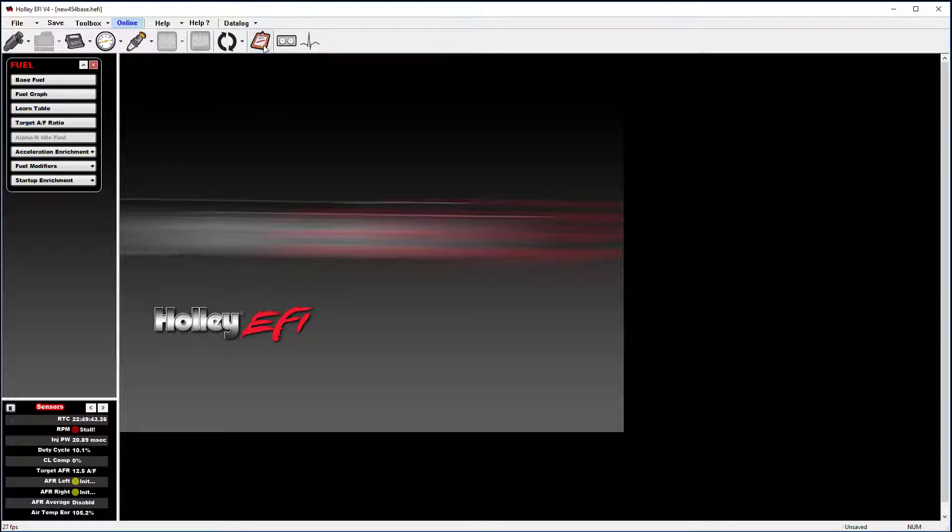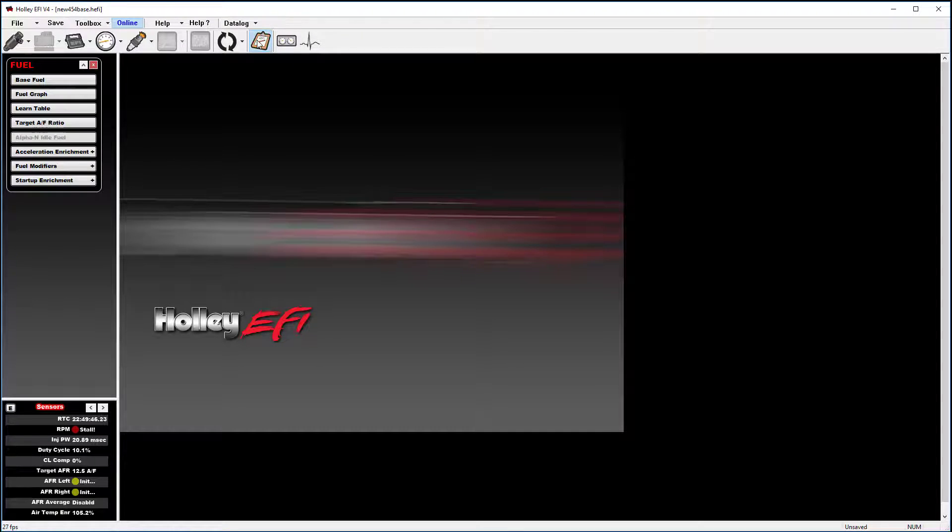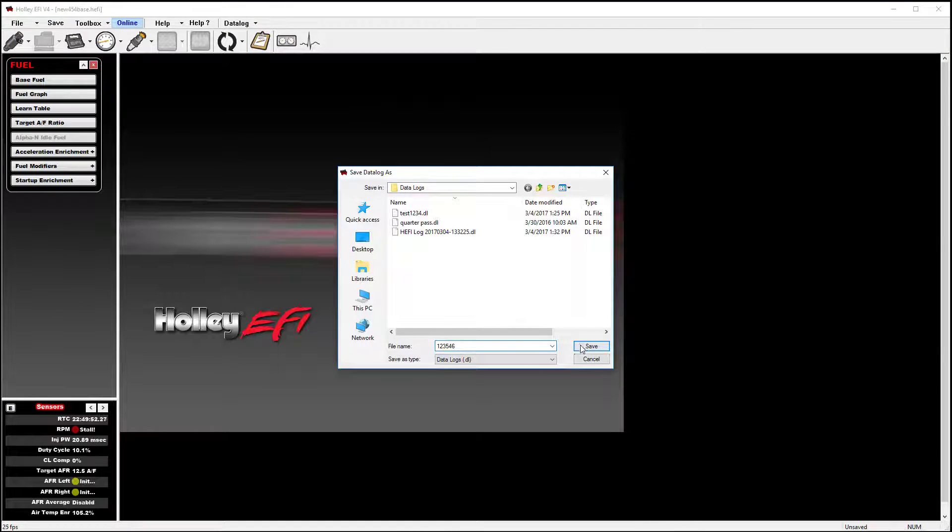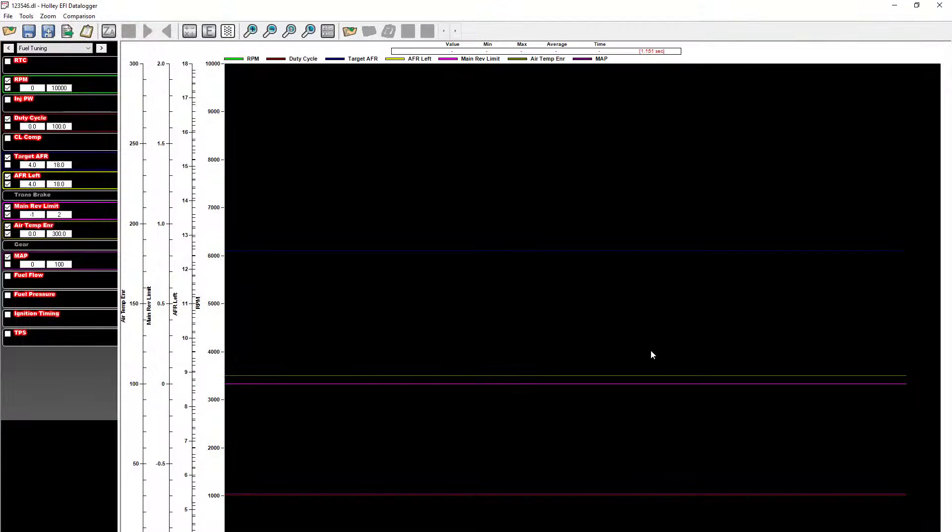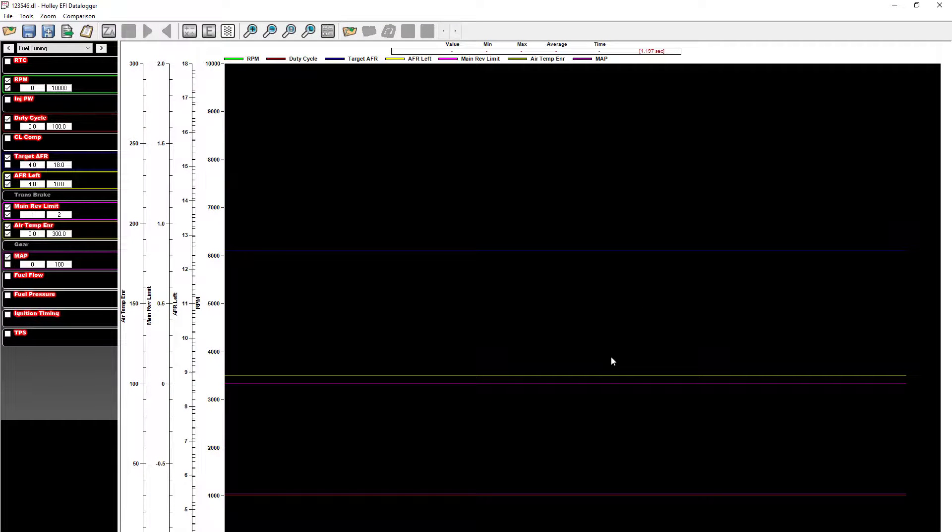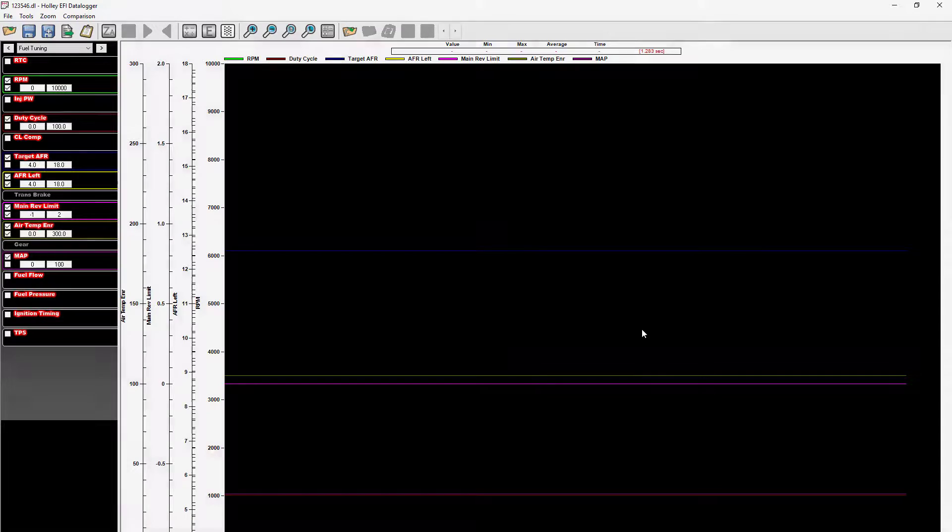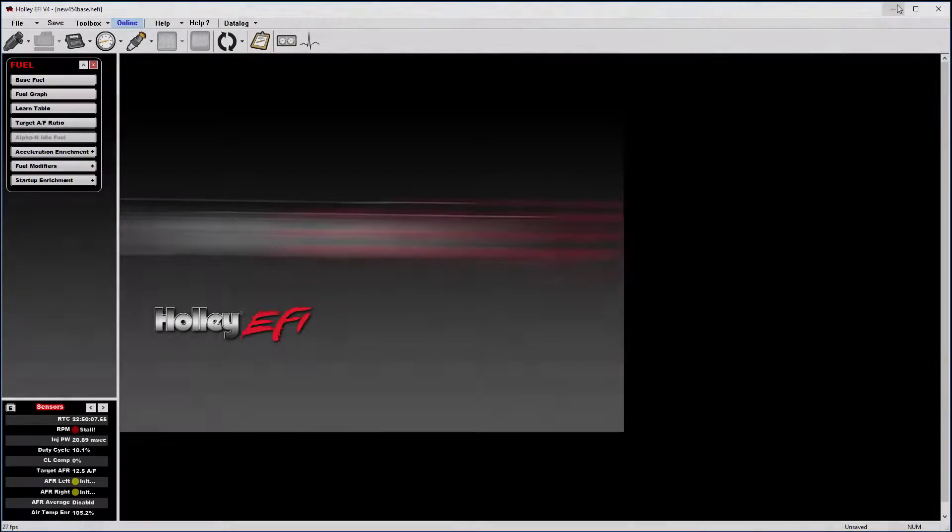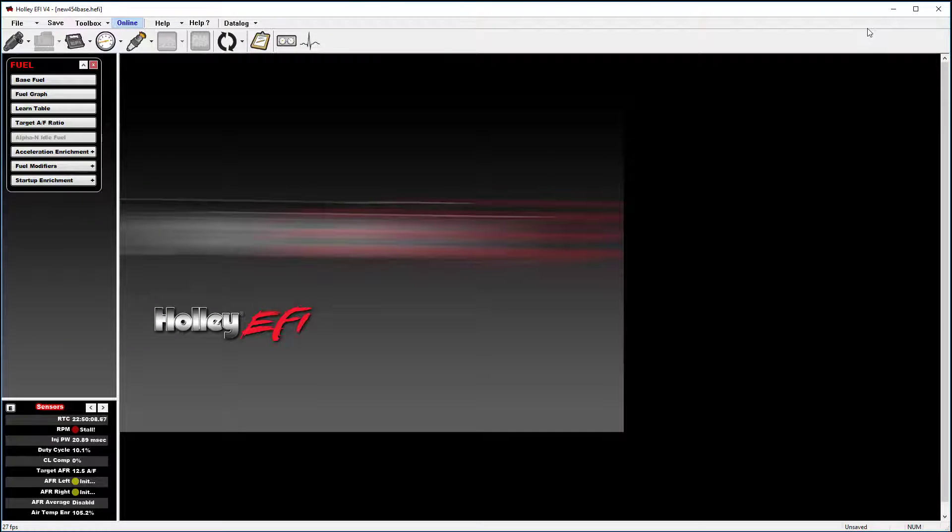what you'll find is once you start a data log and stop it, and you go in and label it, when you select save, it will automatically open those log files without the need of browsing through your data log folder. You may find that you have to email somebody a data log.